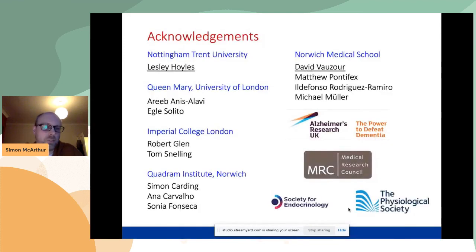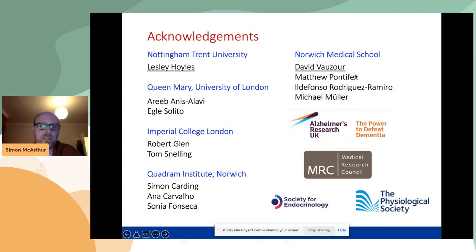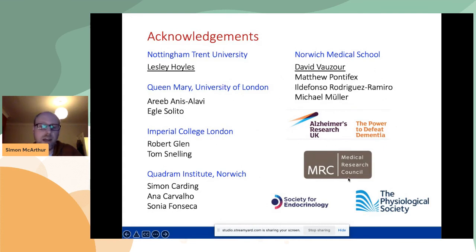I want to finish by acknowledging the people who did the work with me, particularly Lesley Hoyles at Nottingham Trent University and David Fazakerby at Norwich Medical School, and all the other collaborators and funders. Thank you very much for listening.